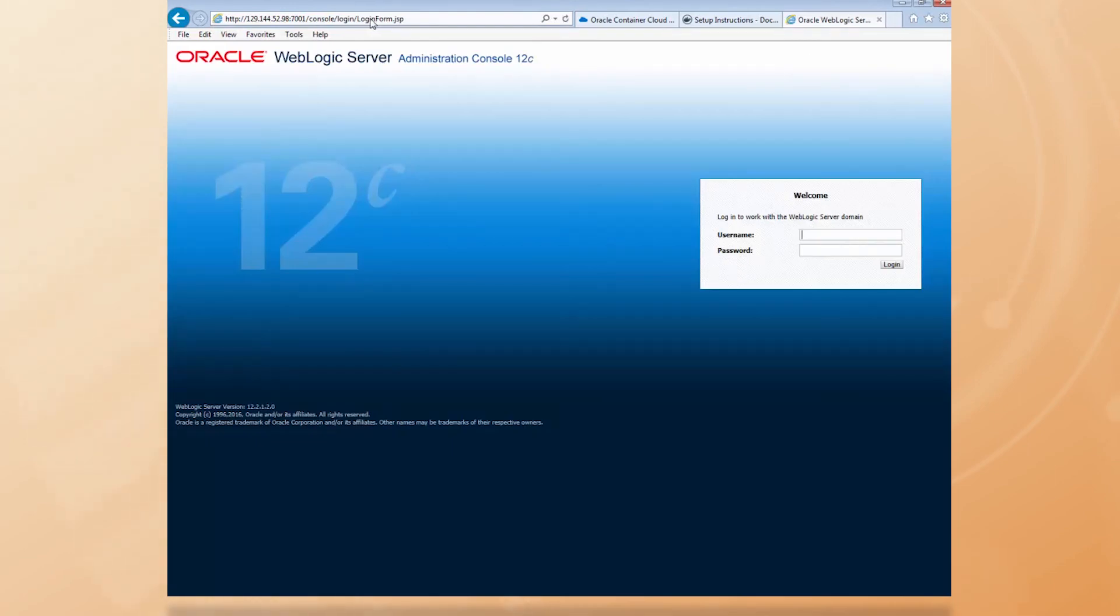And there it is. Web server is running. So, to prove that, let's log in.